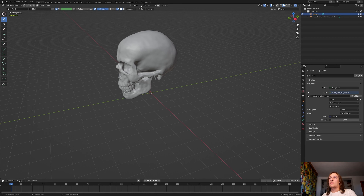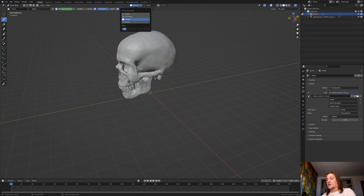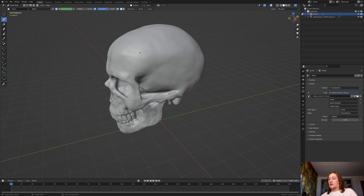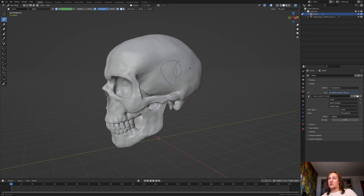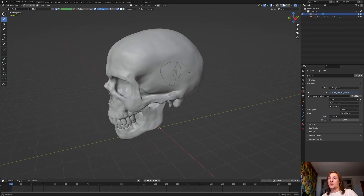Now go here to Origin and go to Surface. And now let's set this to .01. And now if I draw here, as you can see it draws on top of the skull.